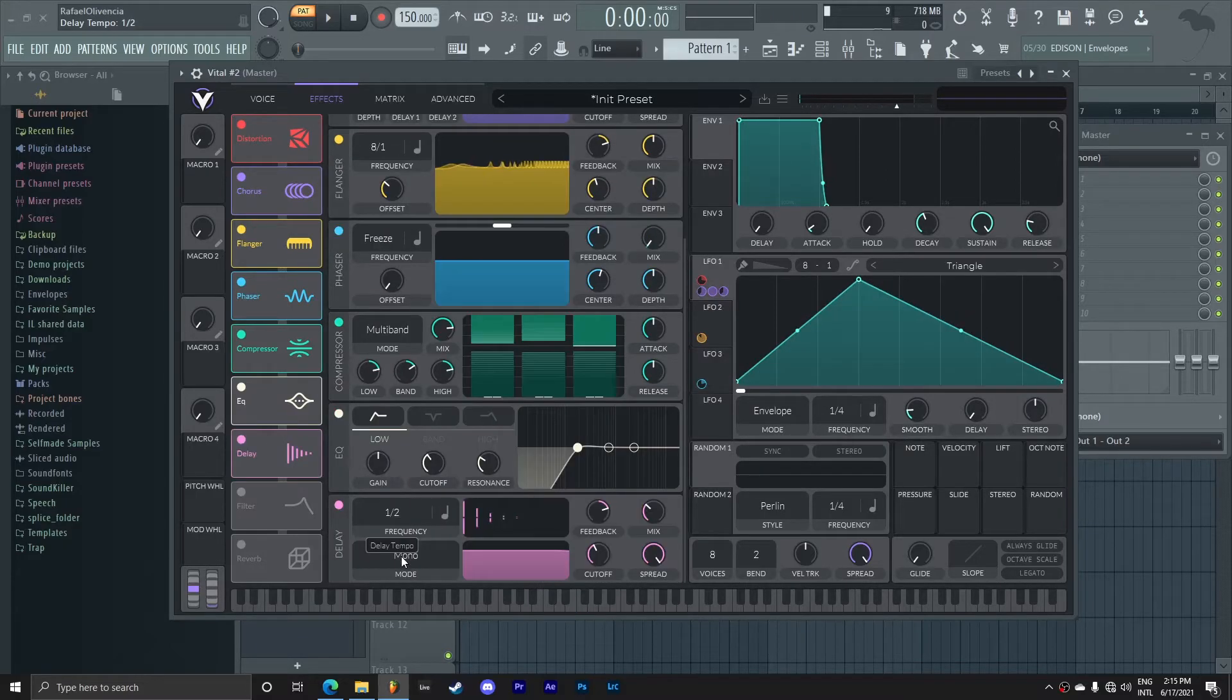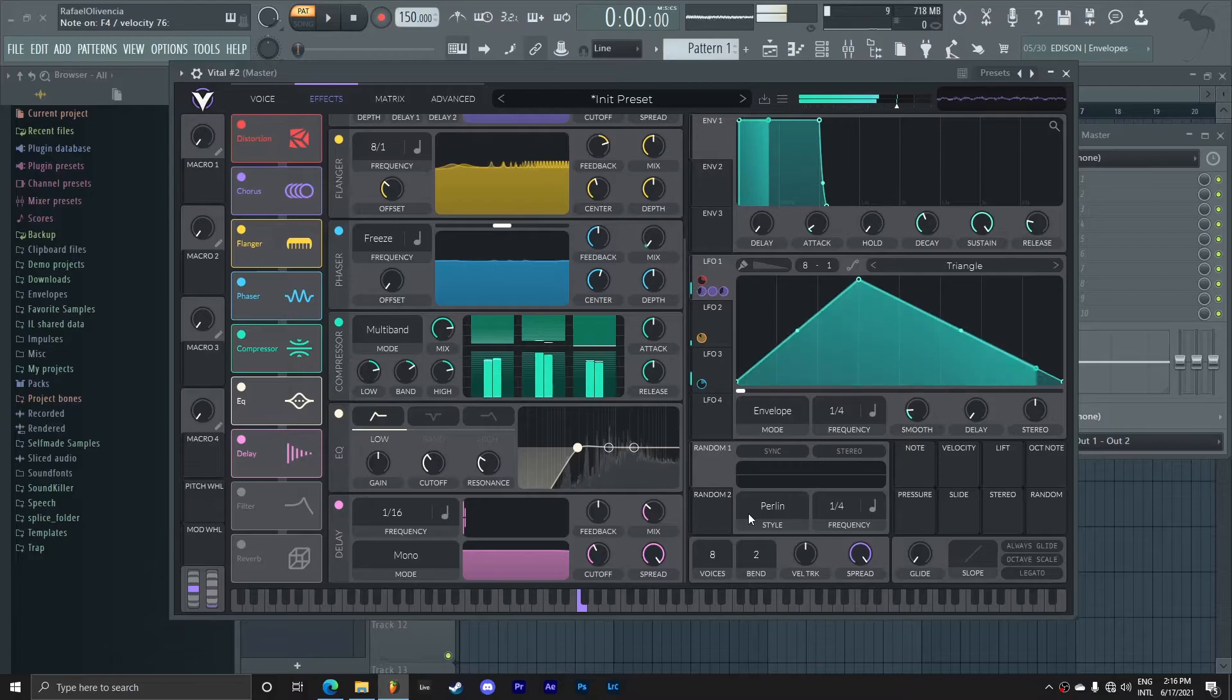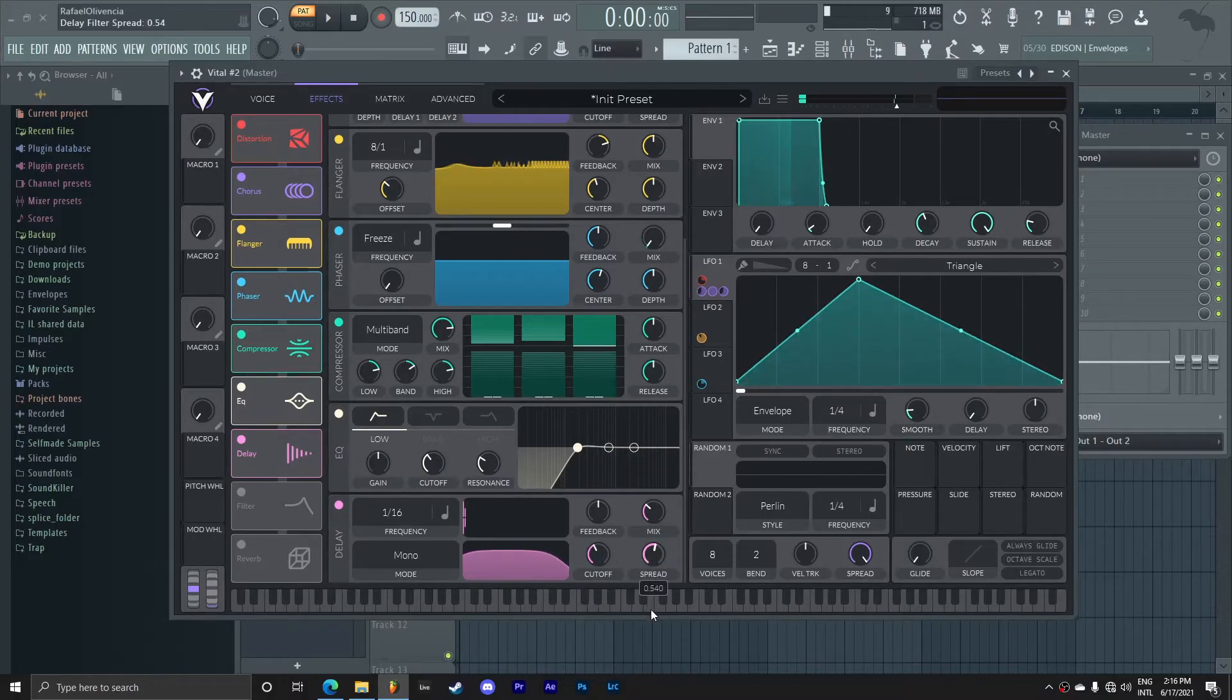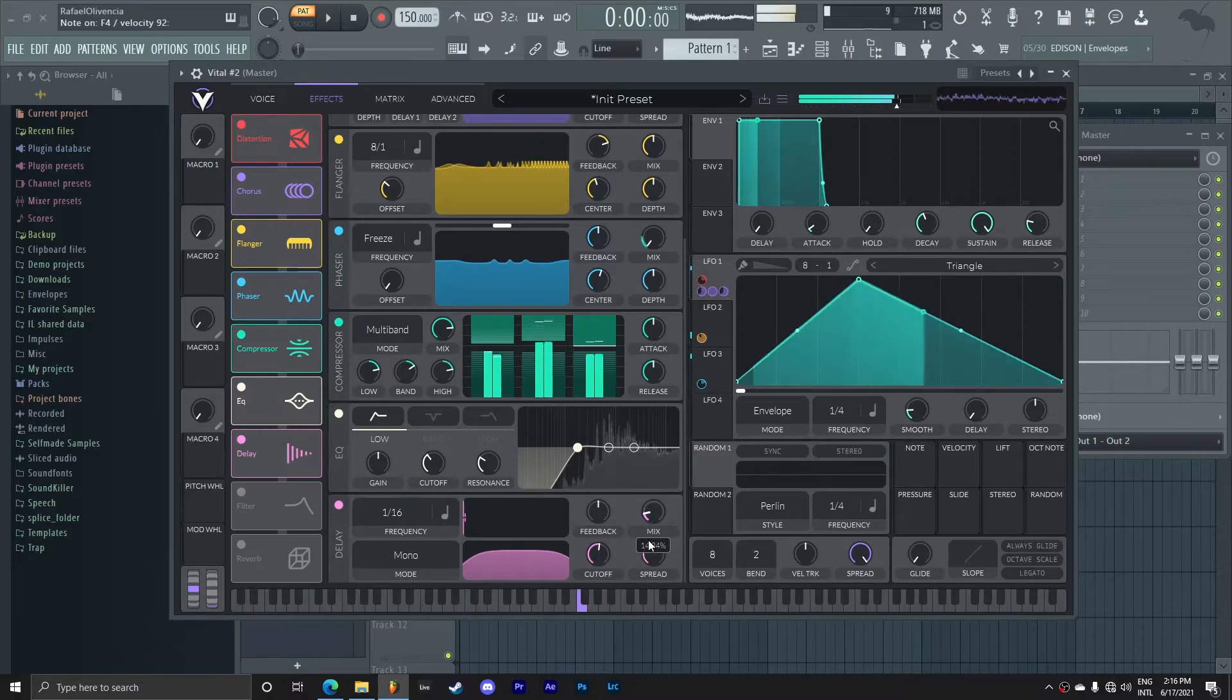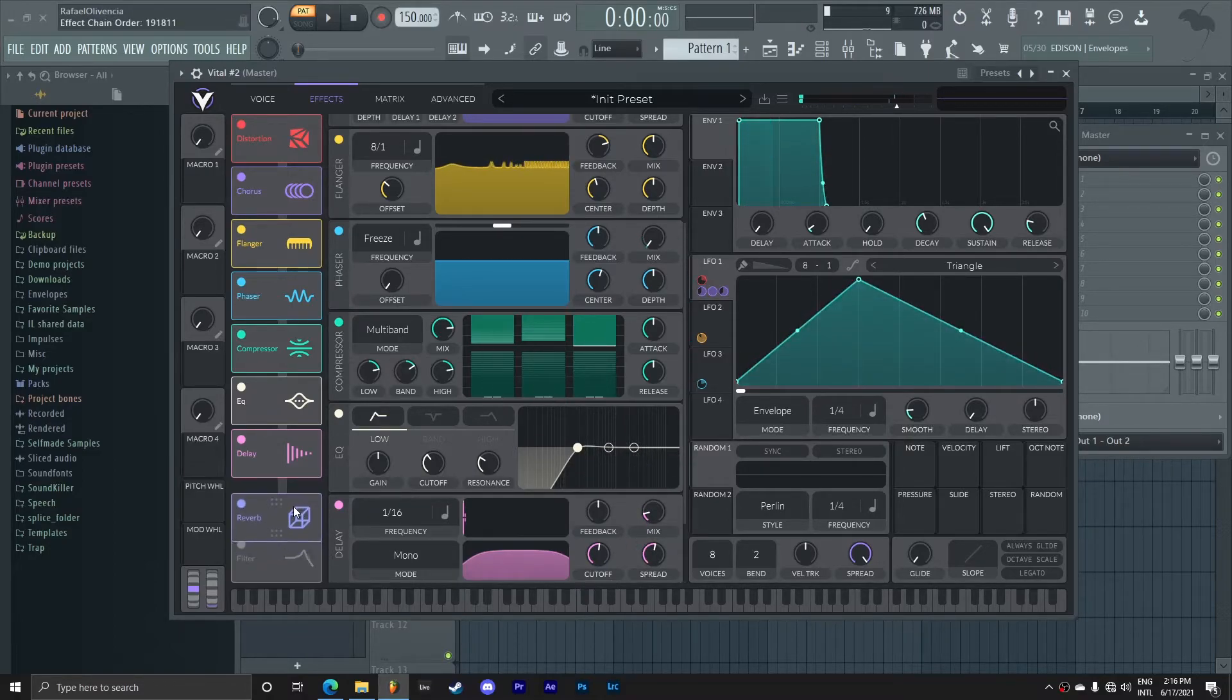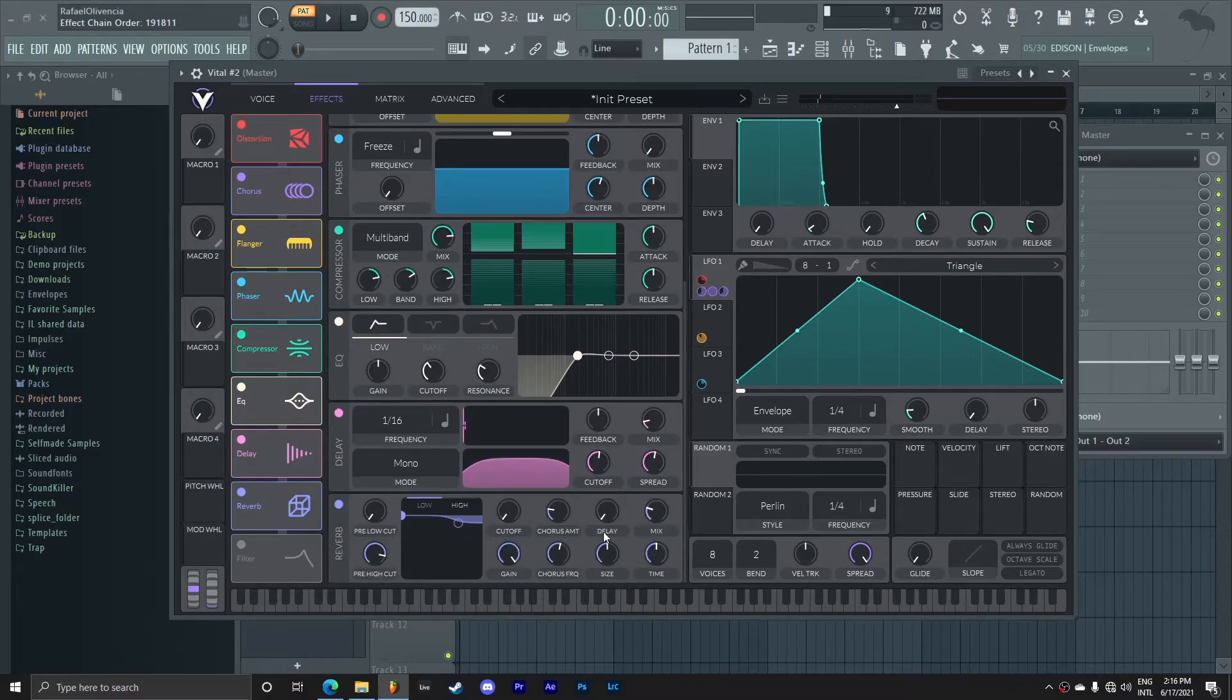For this delay, I want to set it to 1/16th with just zero feedback, so it's just one reflection. And the reverb, I'm going to set a very metallic tone to it.